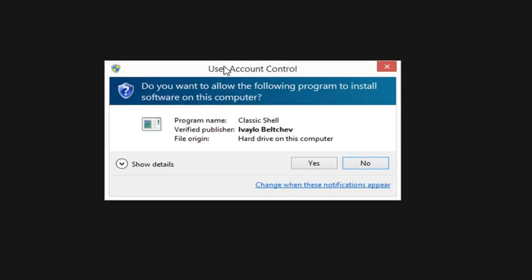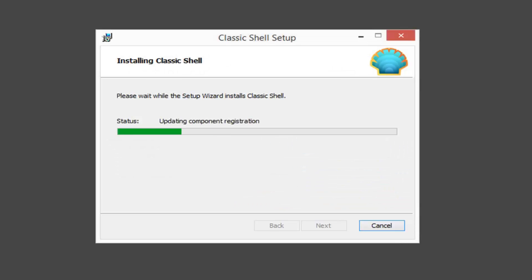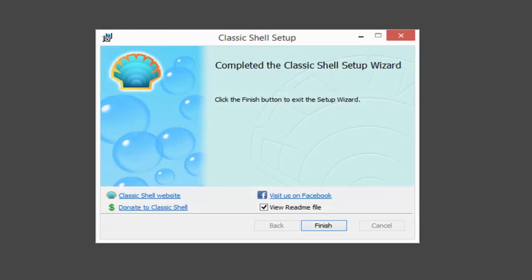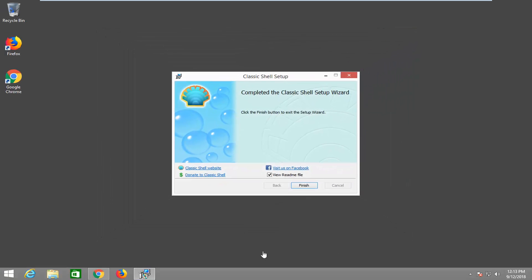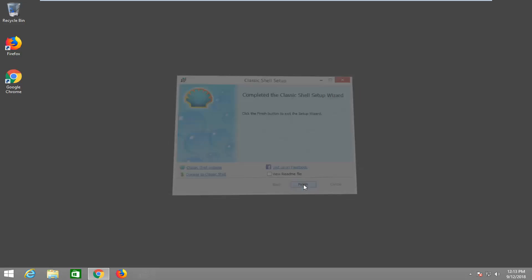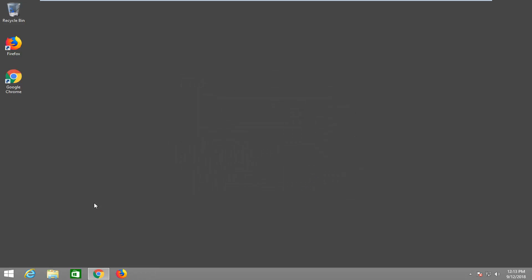Click next. If you receive a user account control prompt, you want to left click on yes. And once that's done, just left click on finish. And if you want to view the readme file, you can, but I'm not going to select that. I'm just going to left click on finish there.